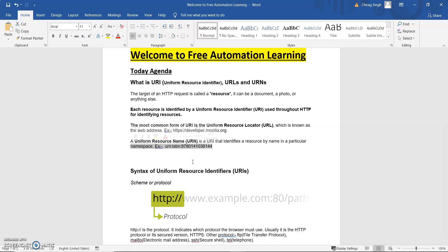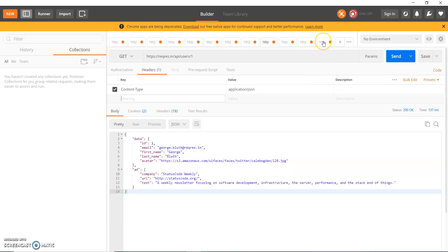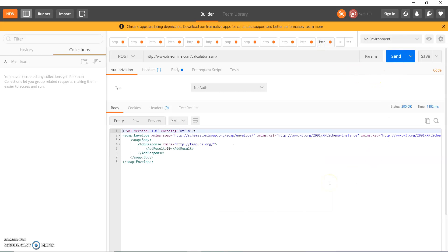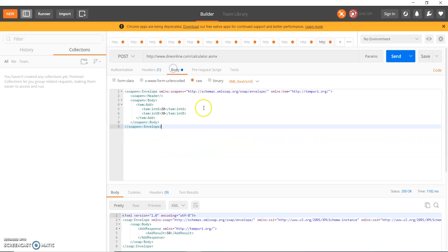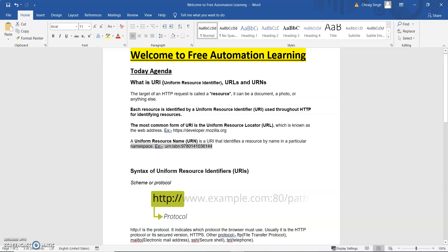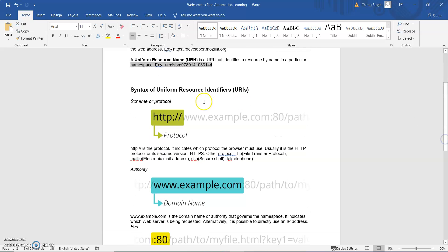For SOAP requests we use a namespace. By using different namespaces we get the URN. Let me show my SOAP request — here is the body. This is the namespace, and xlms is a namespace. So these are URN — uniform resource names. This is the two ways how we can identify our resource: through a URL or through a uniform resource name.